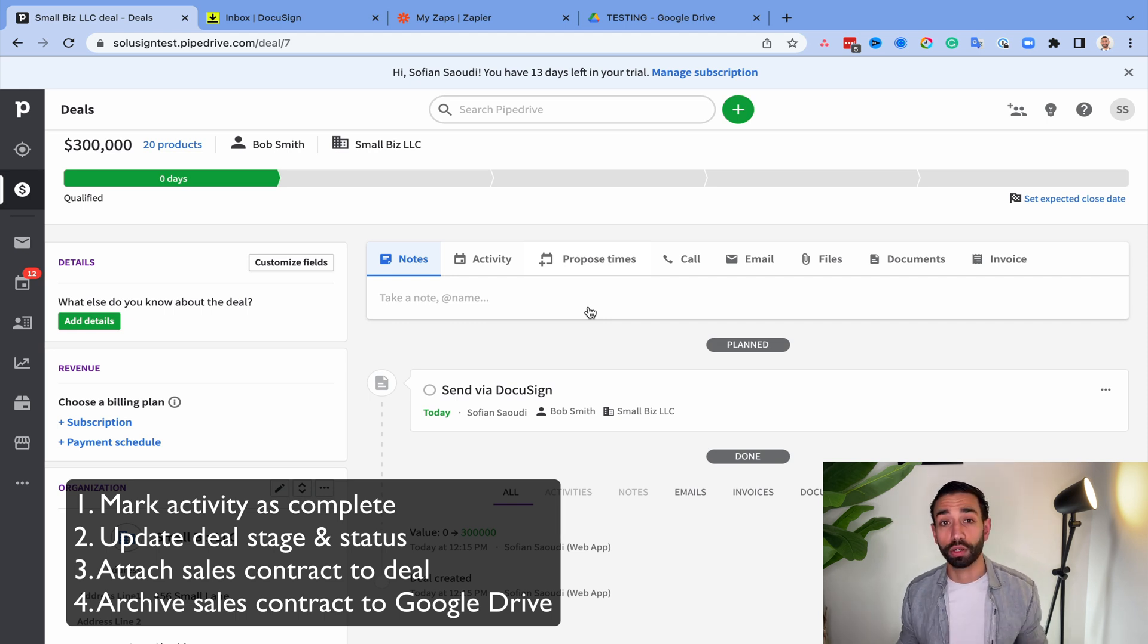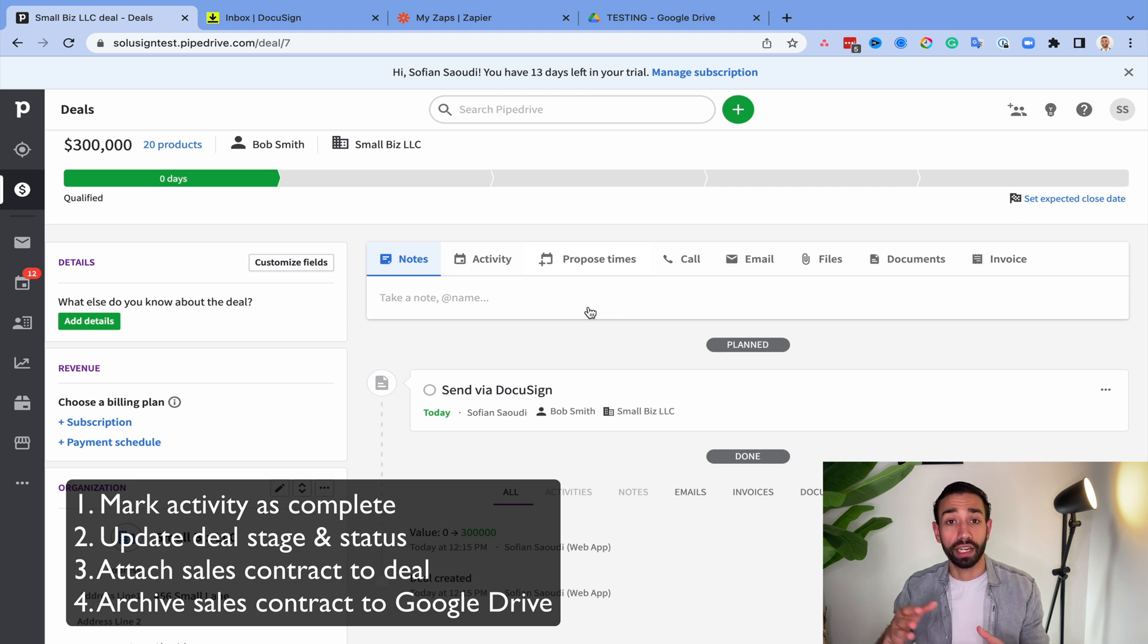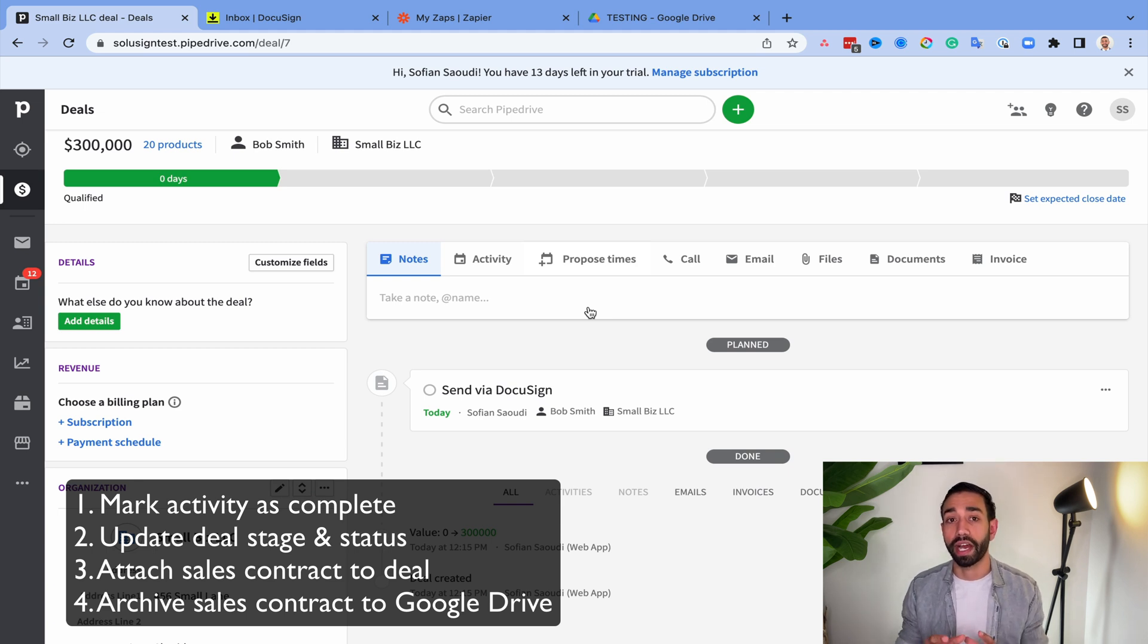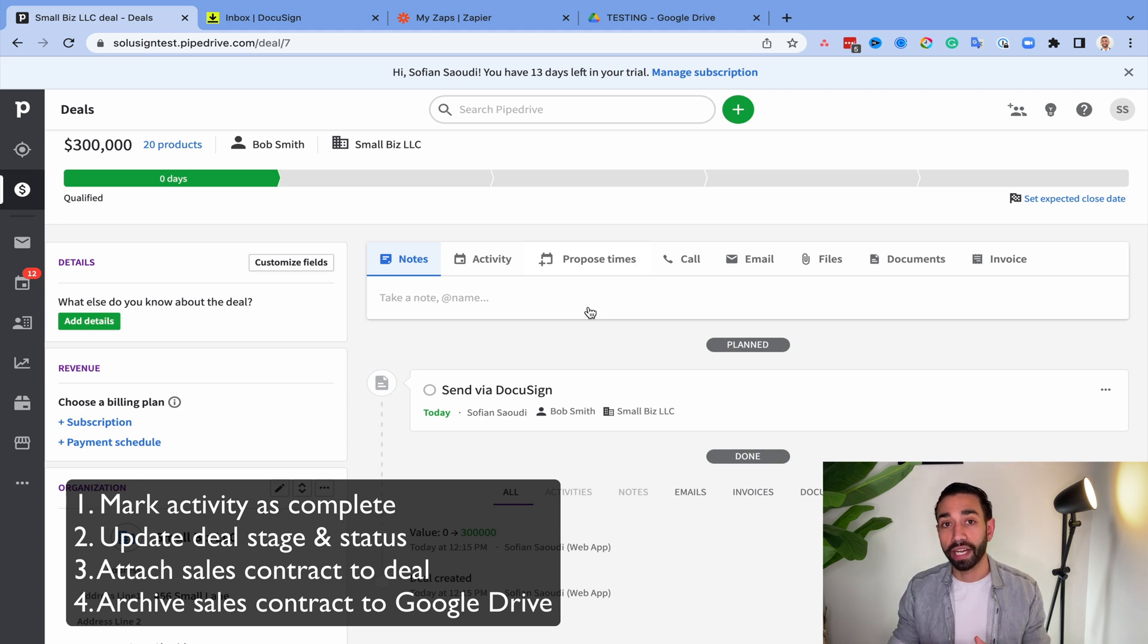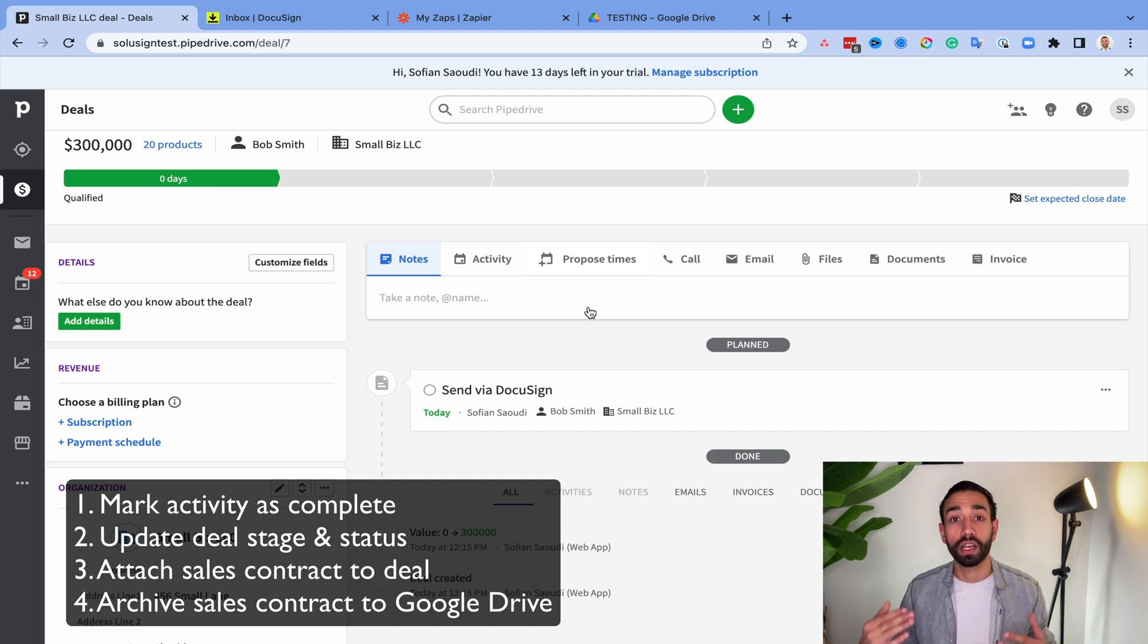And I also want to go a step further by saying that you should always have a backup for all your signed agreements in a cloud folder. So whether you're using Google Workspace or OneDrive. So in this example, we'll also see how to automatically attach this signed document into the client folder in your Google Drive.